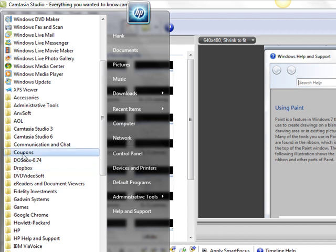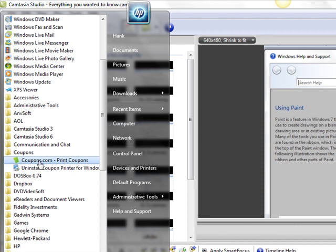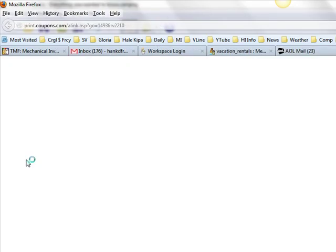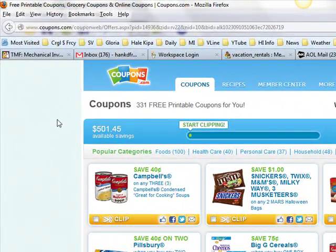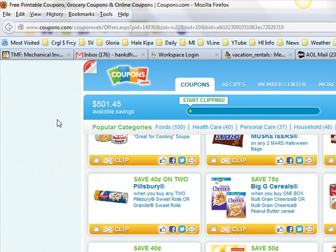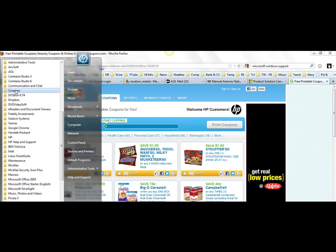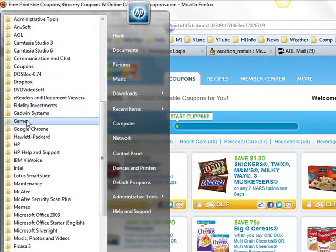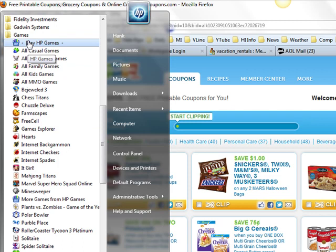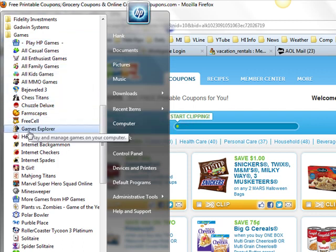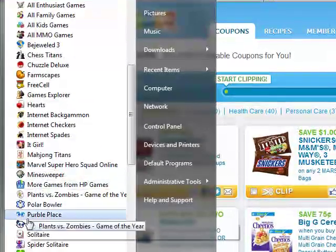Going on down, here's something called Coupons — Coupons.com, print coupons. I've never clicked on this before, so I'm going to right now. It's opening up on the internet and it's going to provide free printable coupons. You can clip each one and print it to take to the store. Going further down from Coupons, you find Games. You click on that folder and it opens a whole host of games — everything from Hearts to Minesweeper to Solitaire.